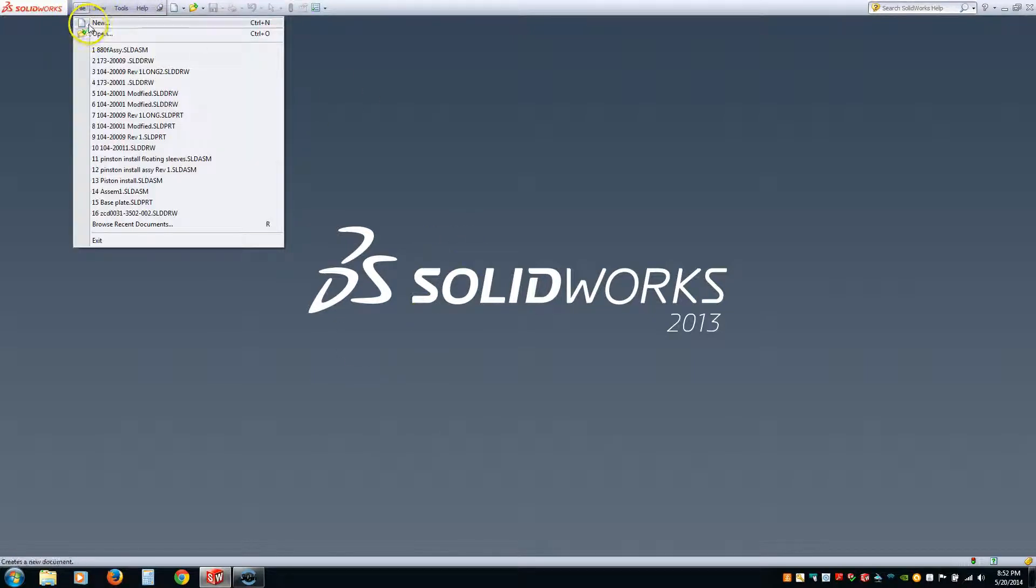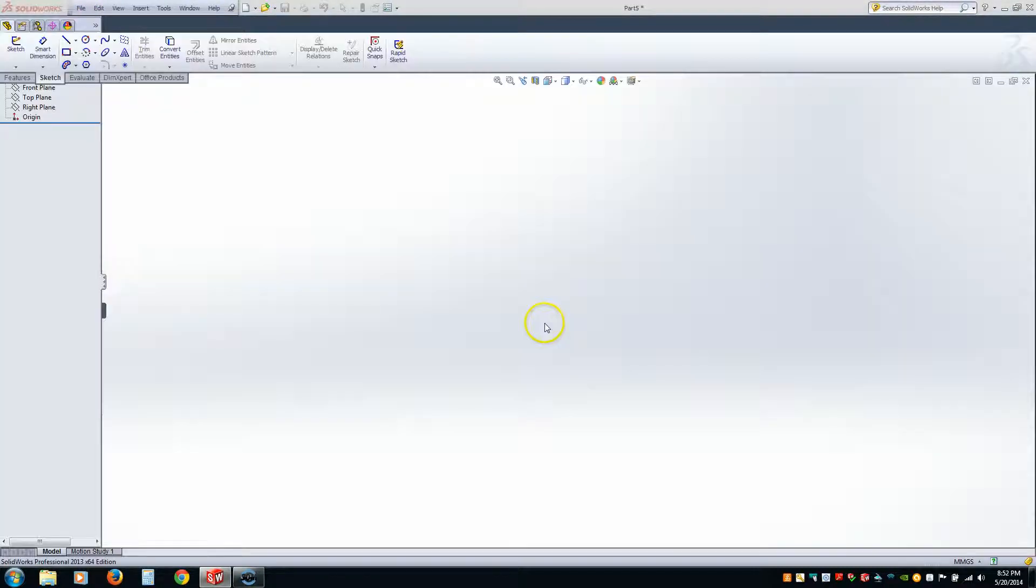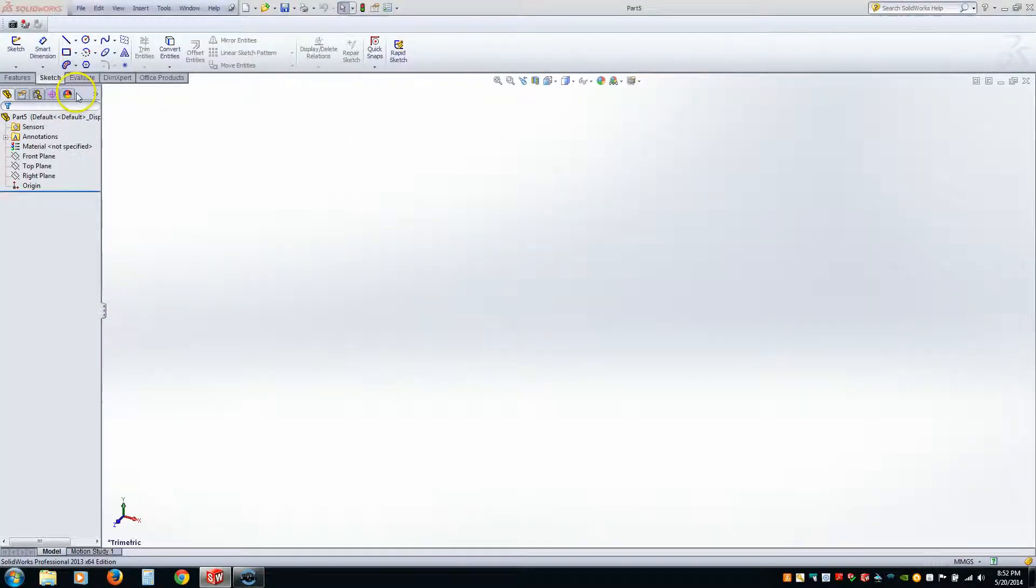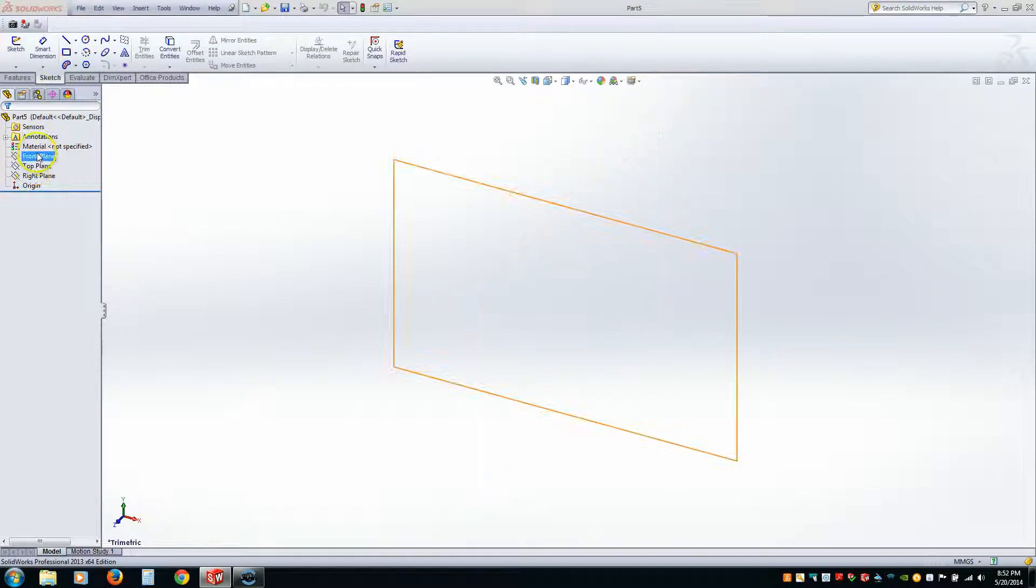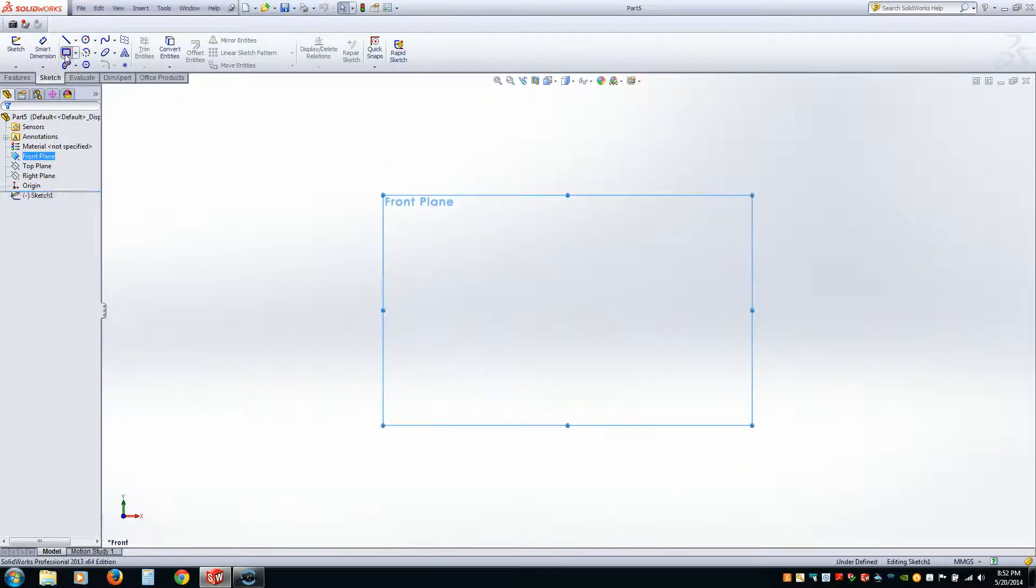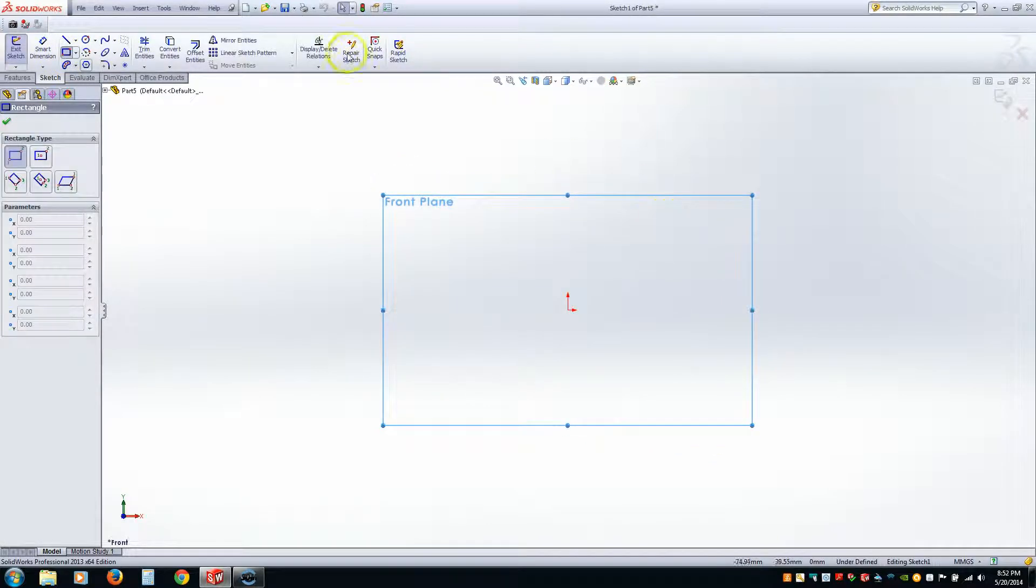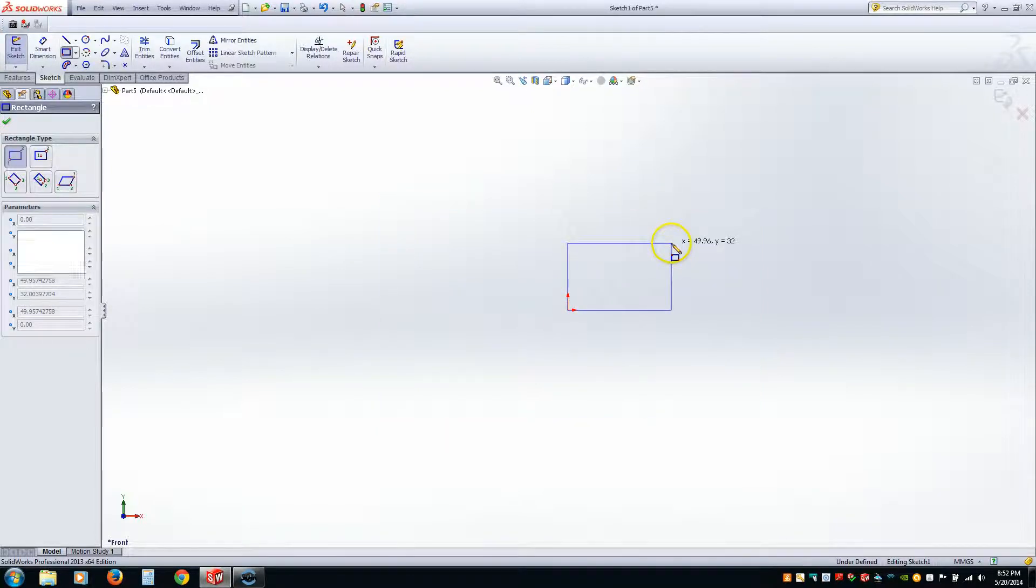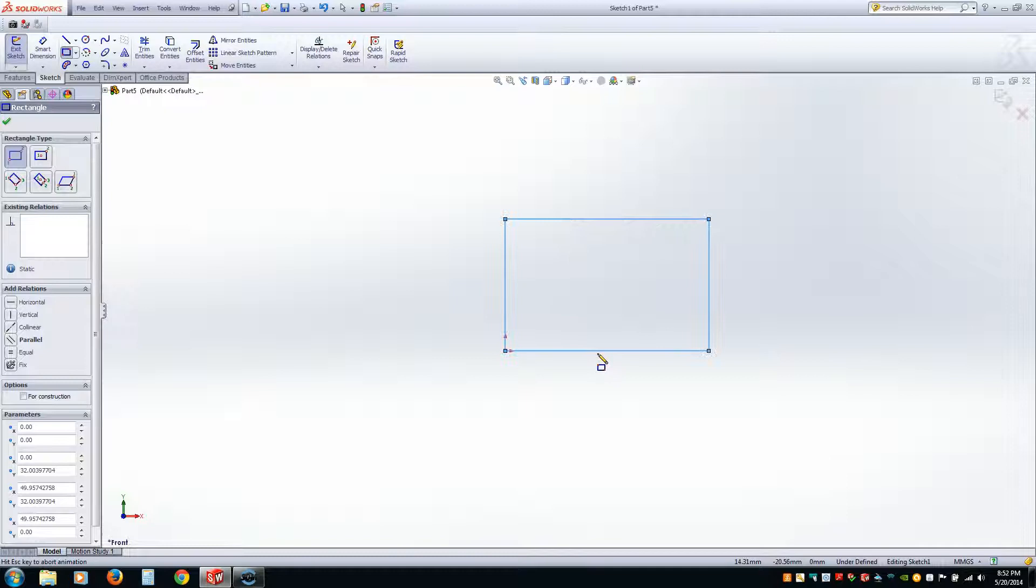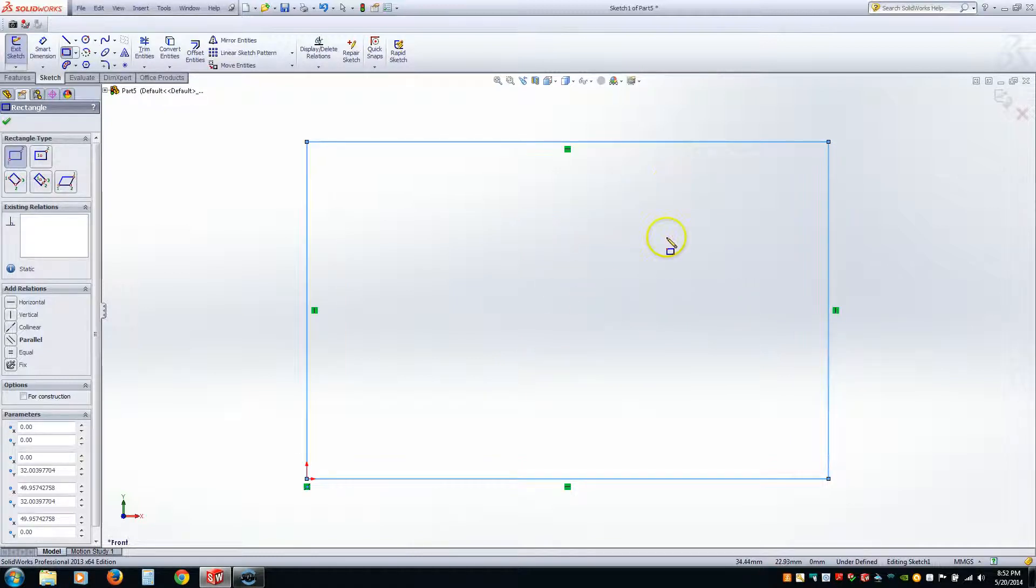So we're going to go File New. Part. And hit OK. Now, instead of selecting Geometry first, what I want to do is pick the plane I want to draw on first. So I'm going to pick Front Plane. And I'm going to draw a box. Now notice how it orients the 2D plane so I can draw on it. Pick the origin. And drag out. Very good. Now I'm going to go ahead and hit F on my keyboard so it will fit it. Hit Escape. And now I have my box.